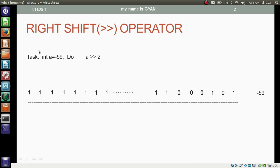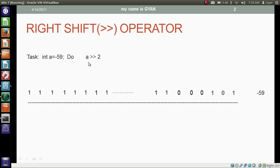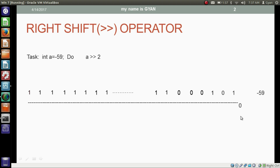We have integer variable A which contains the 32-bit binary of minus 59 in it. I want to shift the bits of this variable two places right. The shifting starts from the least significant side. After shifting, the bit of the least significant side goes beyond the range of 32 bits, so that bit will be discarded. The same thing happens with the second least significant bit — it also goes beyond the range and is discarded.